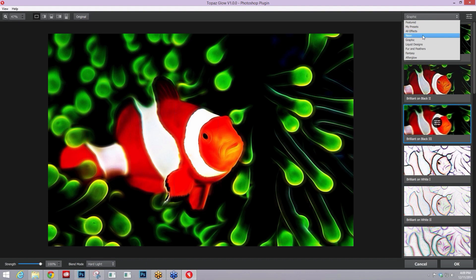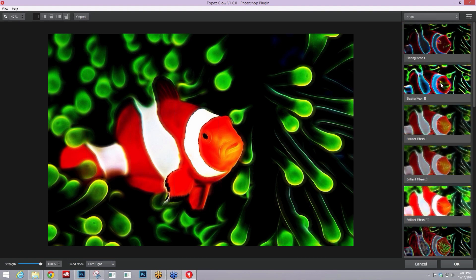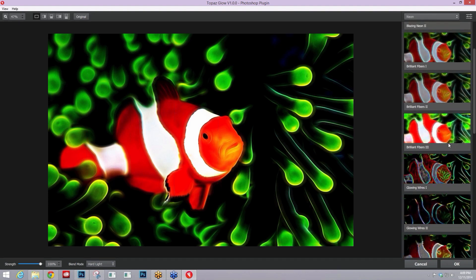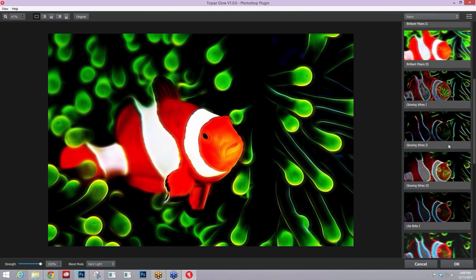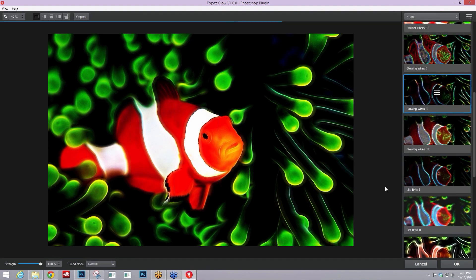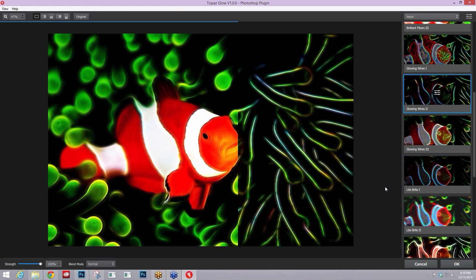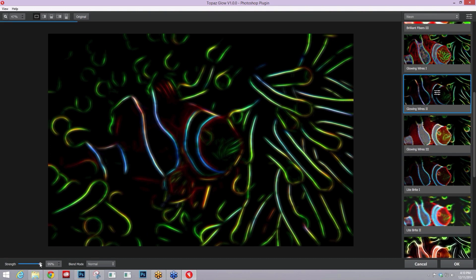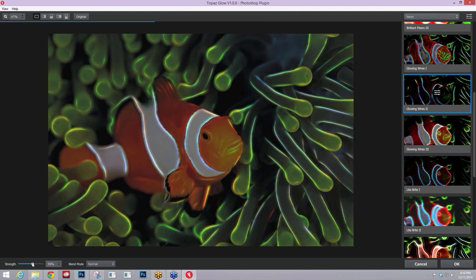So let's hop on into the neon effects where we really start to see some of these glowing effects. Let's go to our glowing wires here. So I really like this glowing wires, but obviously I don't really see the subject anymore, but I think that applying it on top of my base image might really give some interesting effects.